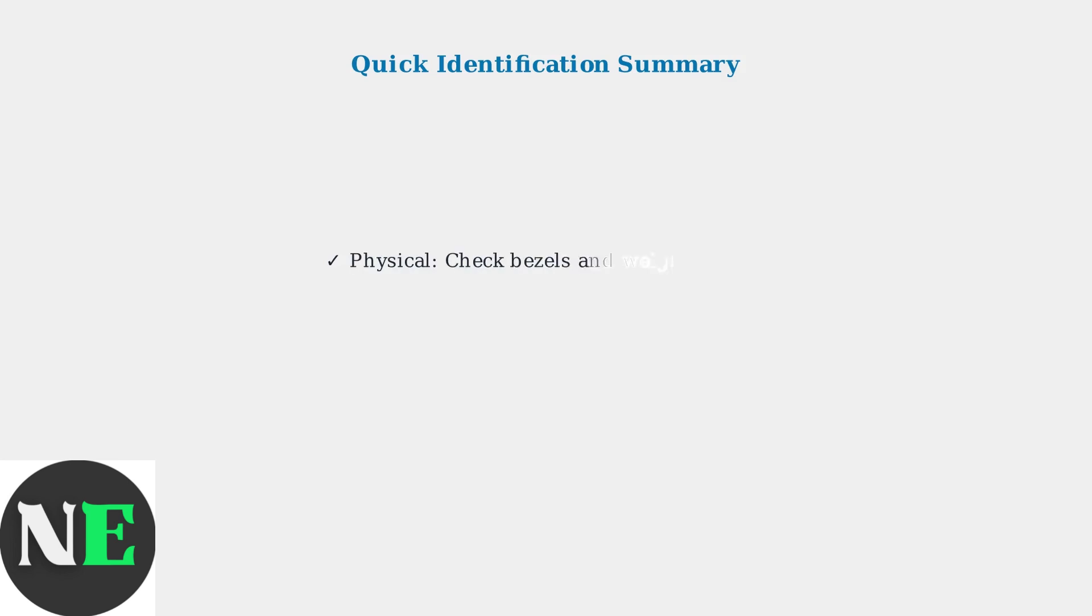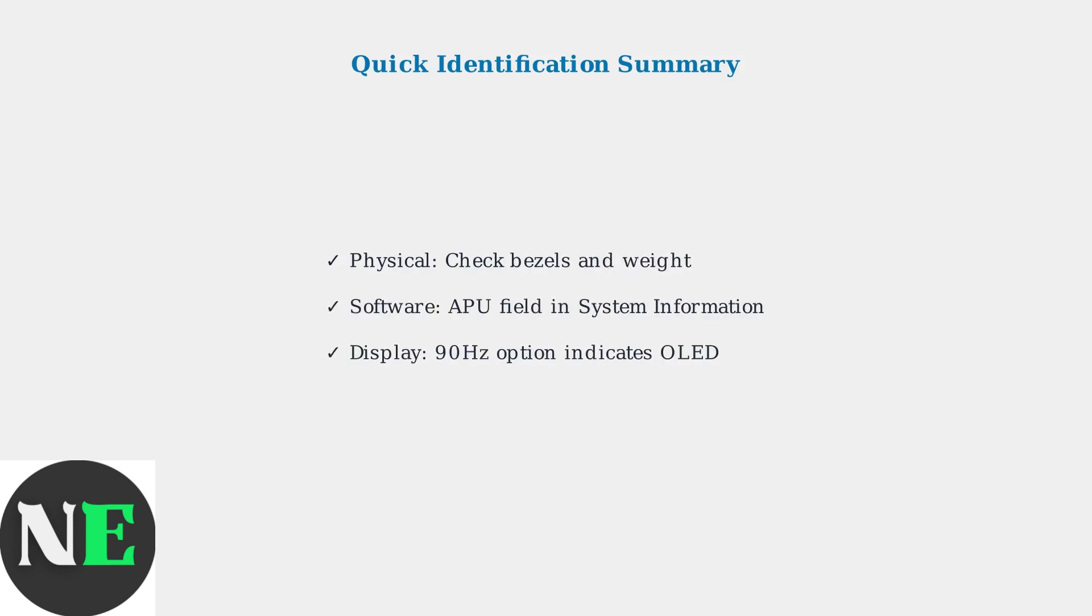To summarize, check the physical design for thinner bezels, verify the APU model in system information, and look for the 90Hz refresh rate option in display settings. These three methods will definitively identify whether you have an LCD or OLED Steam Deck.